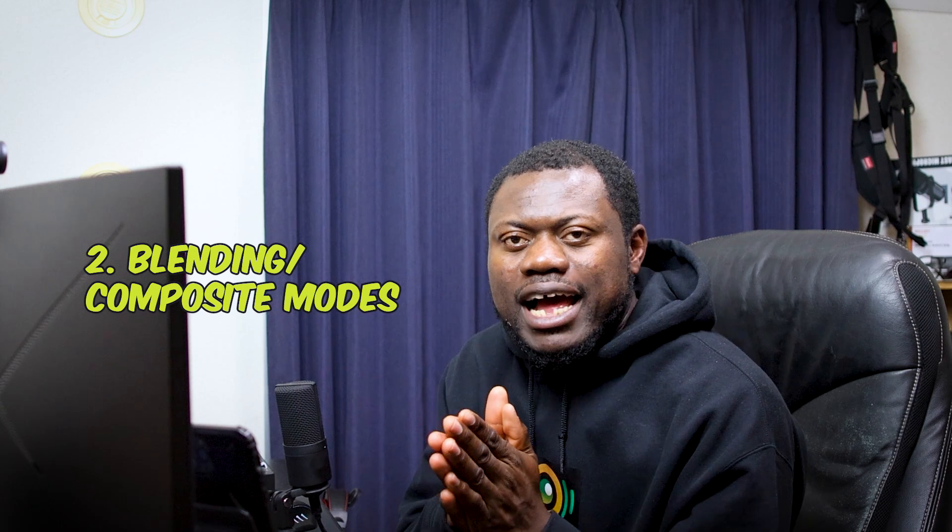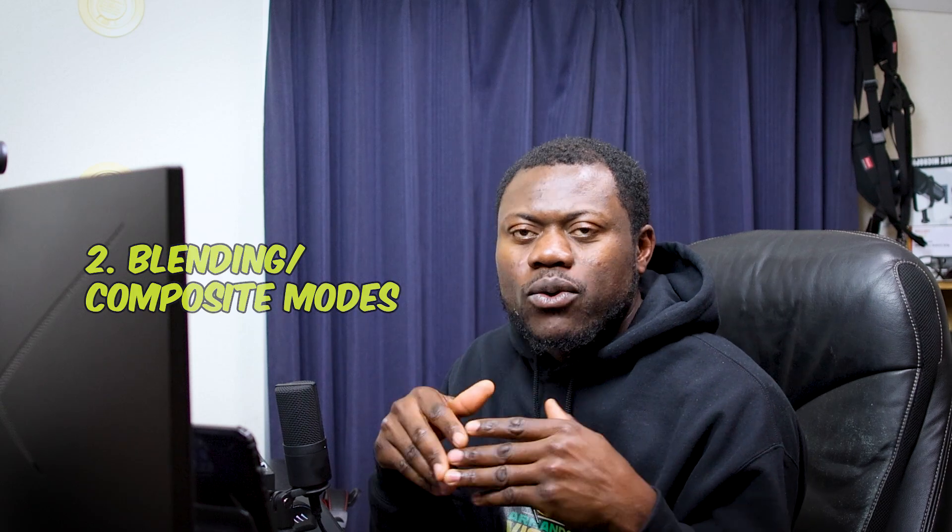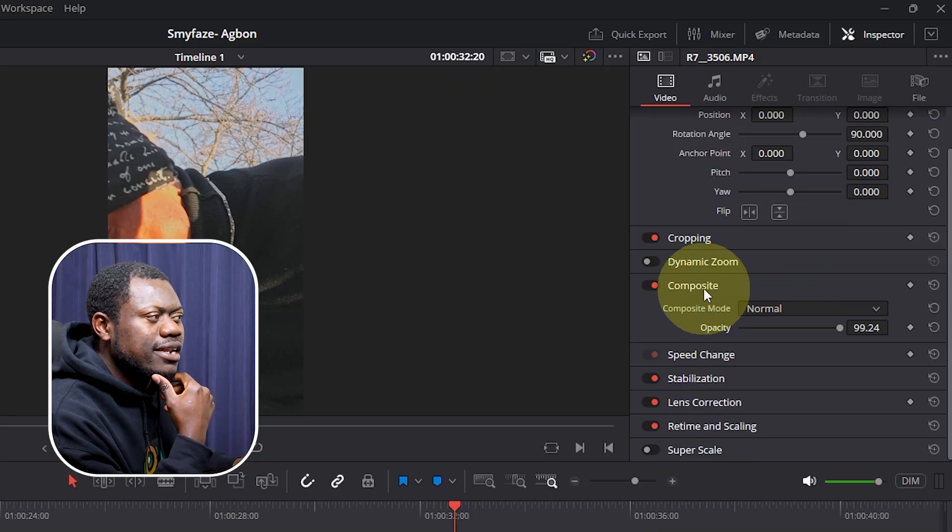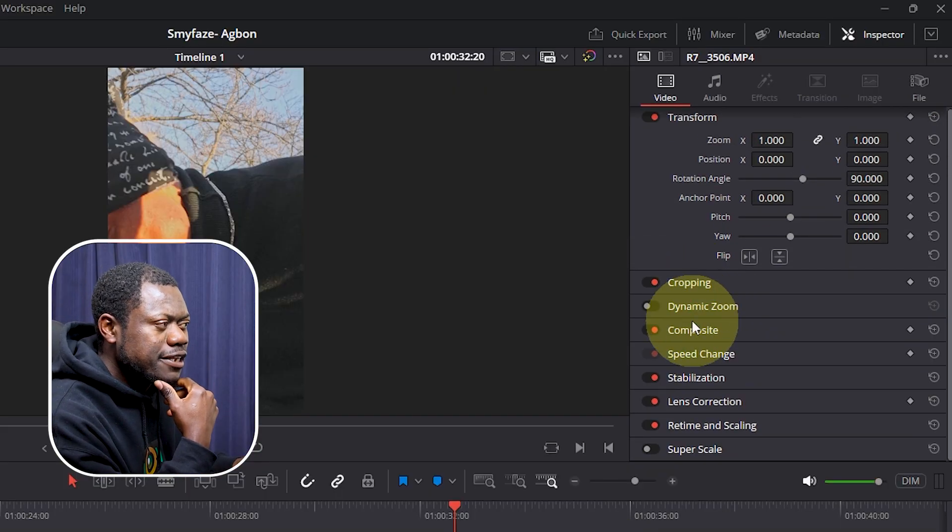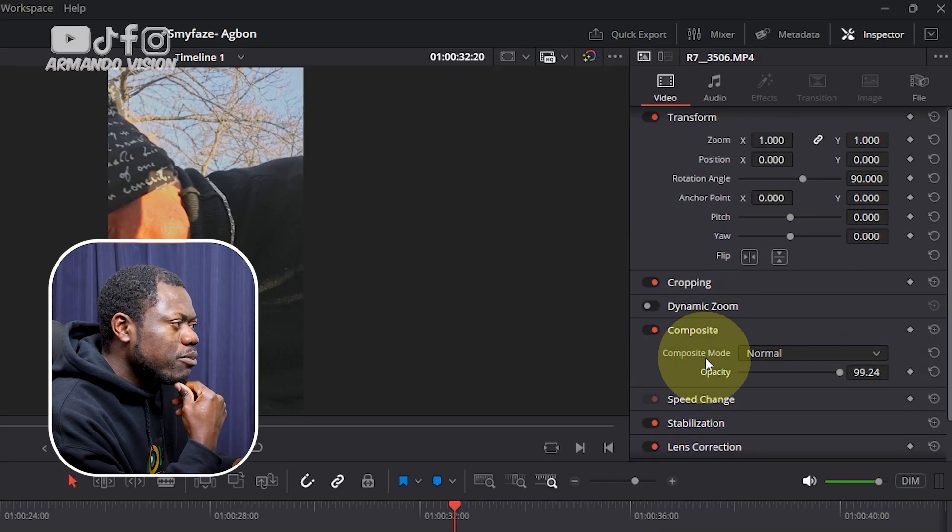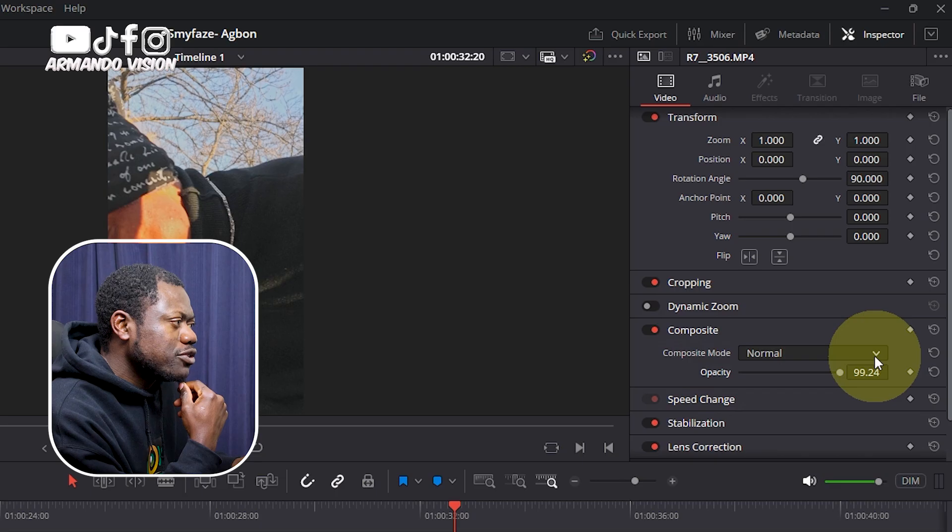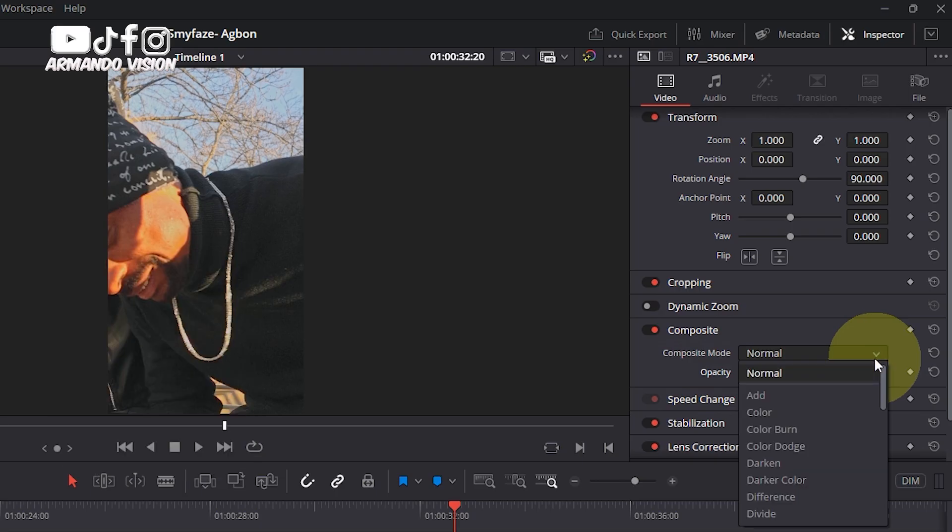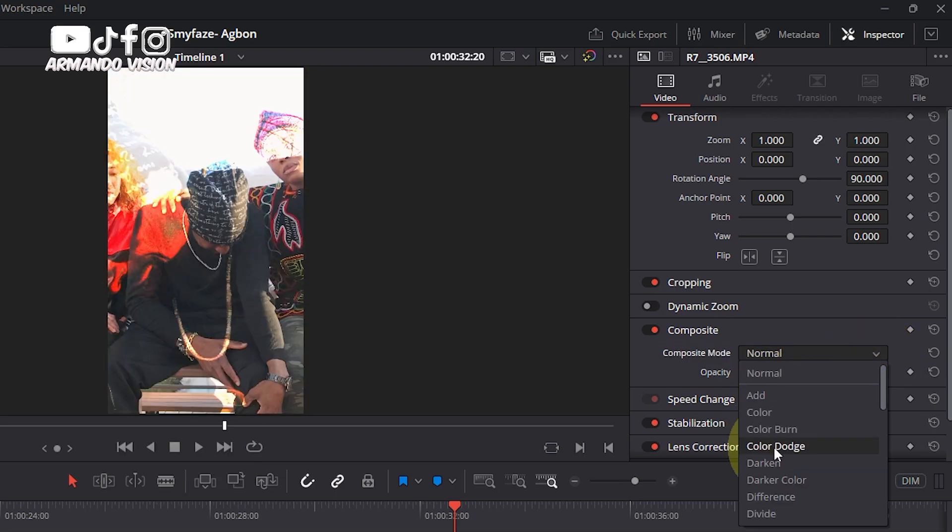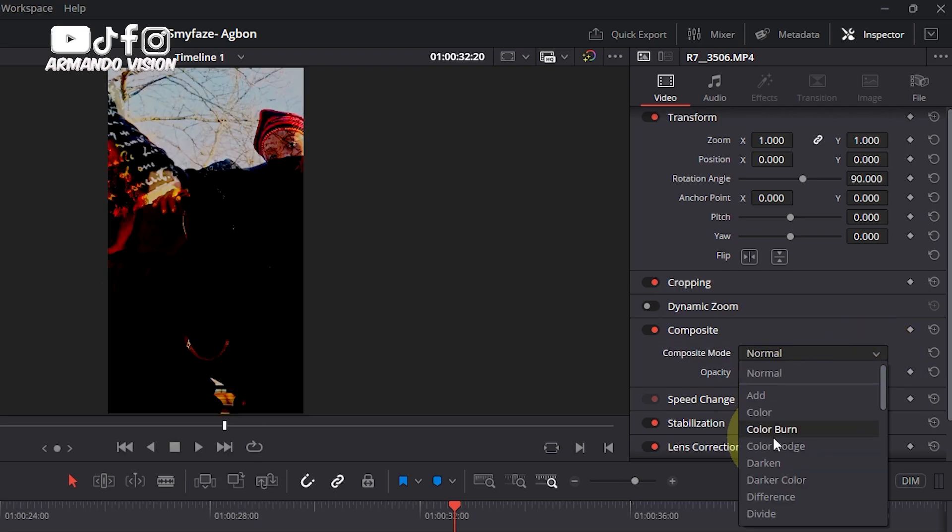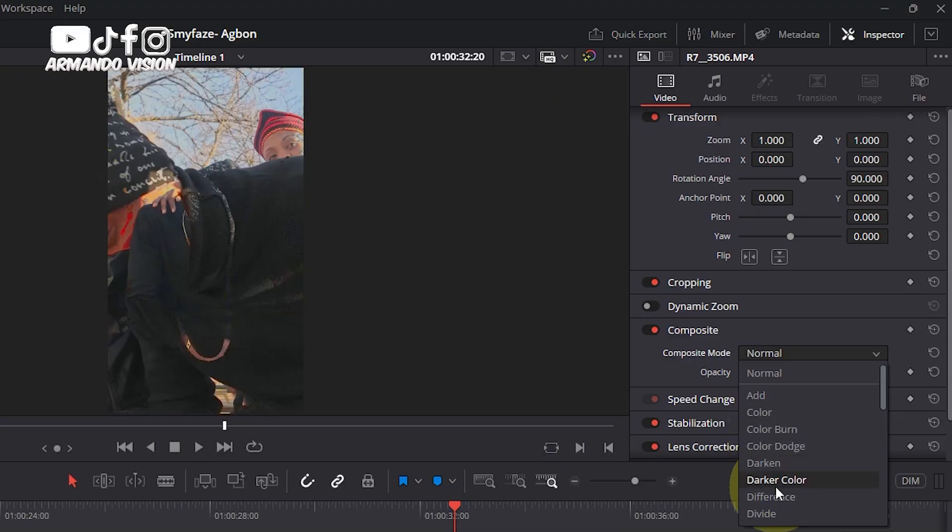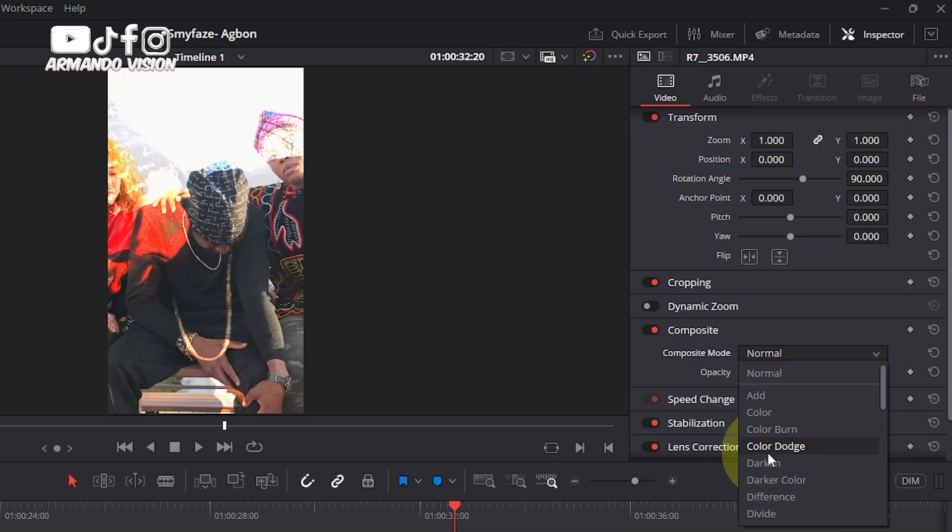Blending mode will equally add fade or change the opacity based on a particular effect. Under the inspector panel, click on the Composite, and then under Composite mode, just click on this drop menu and select the effect or the blending mode that you want. You see how it is changing on our screen.